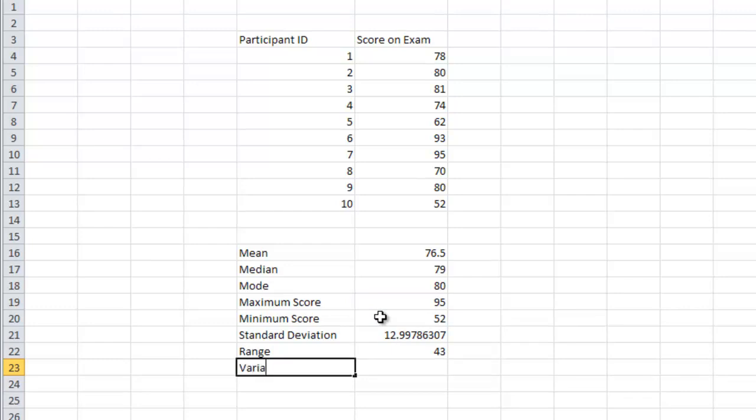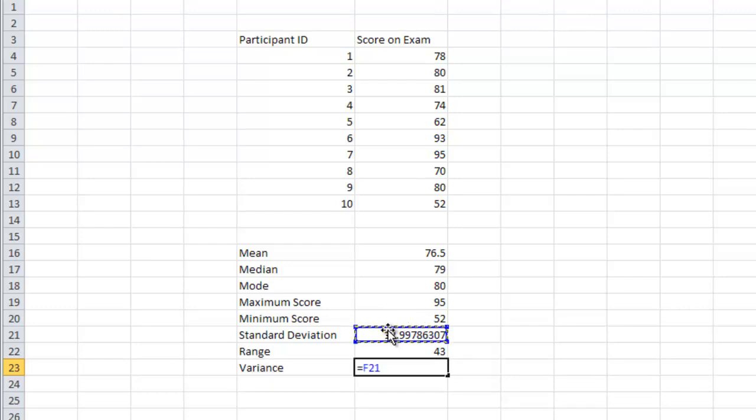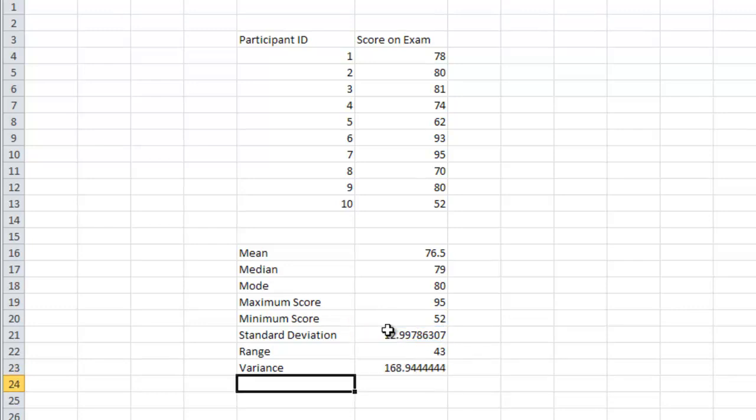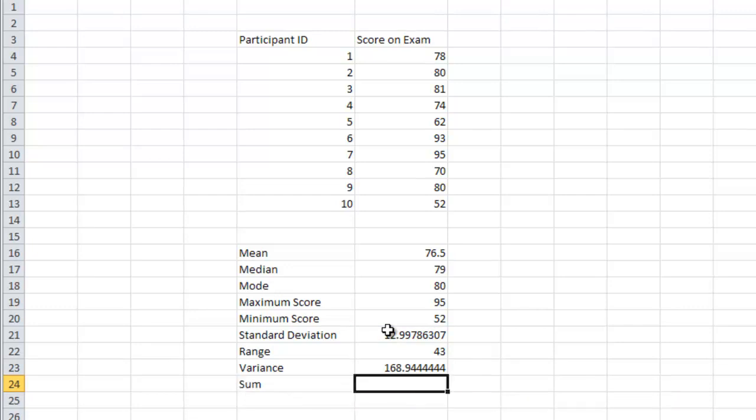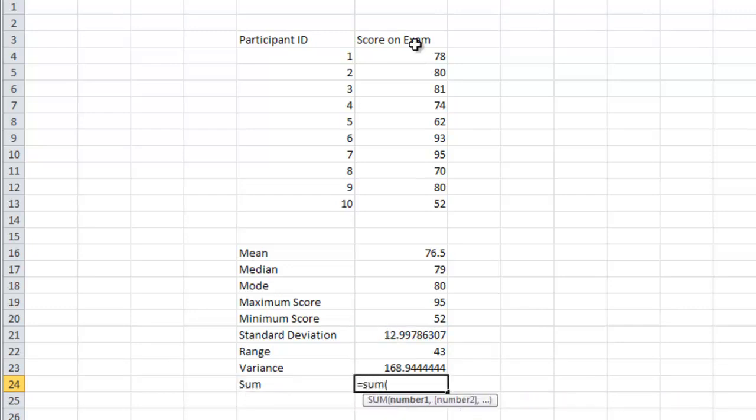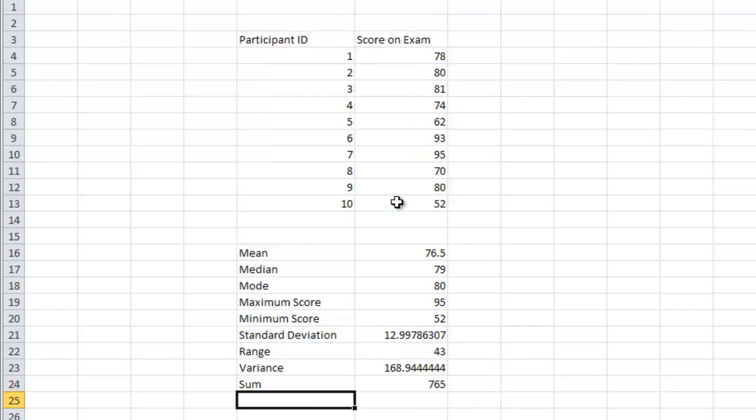We could calculate variance by taking the standard deviation and squaring it. These are all ways we do the sum of the data. These are the basic commands that one might do in Excel.